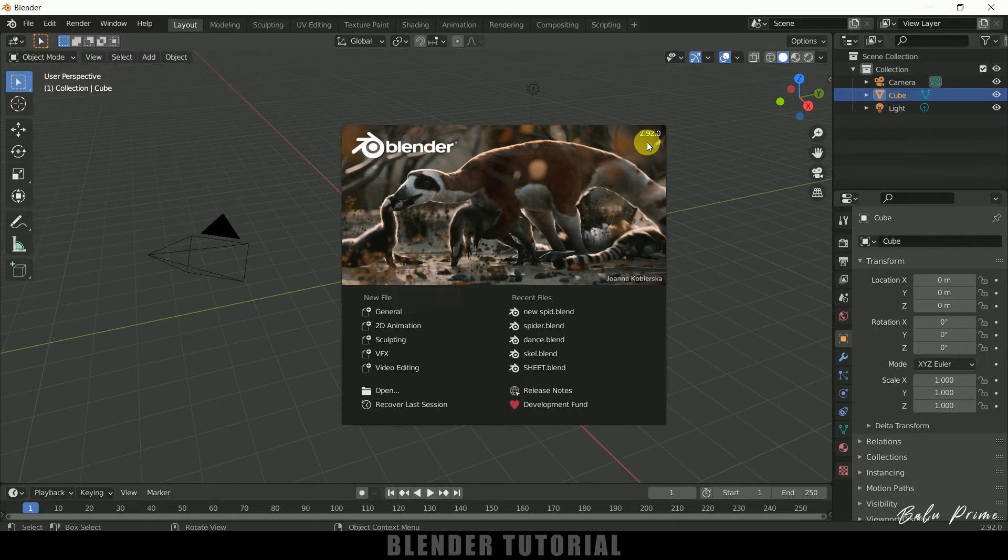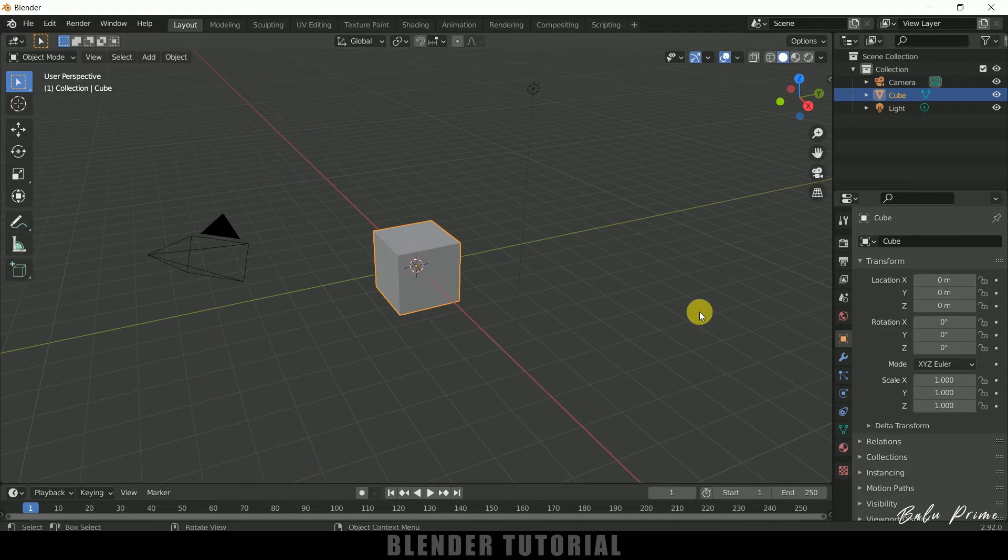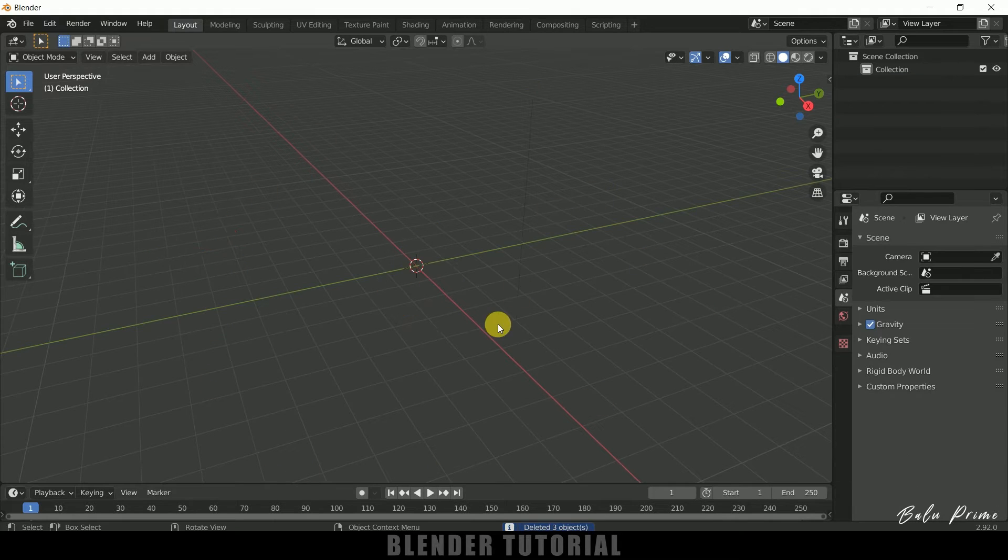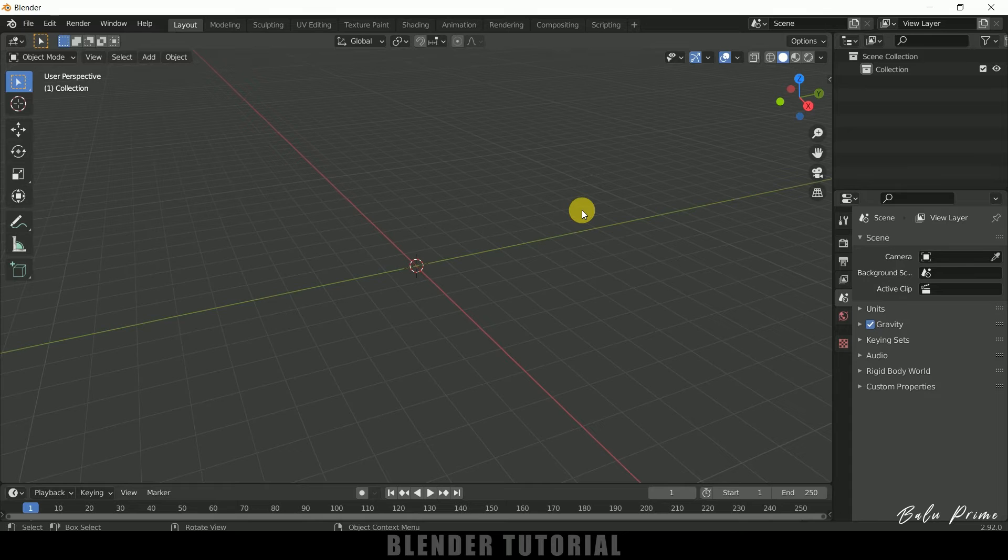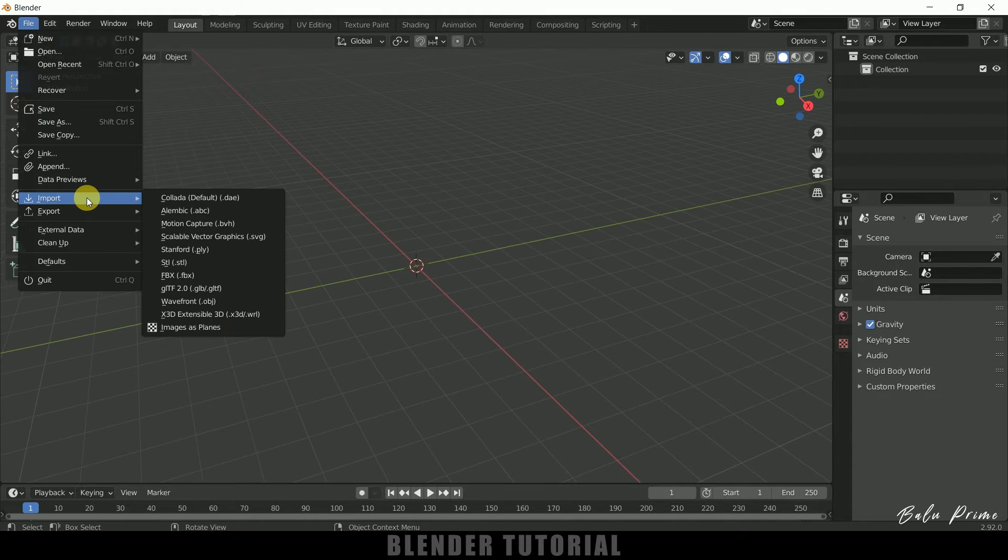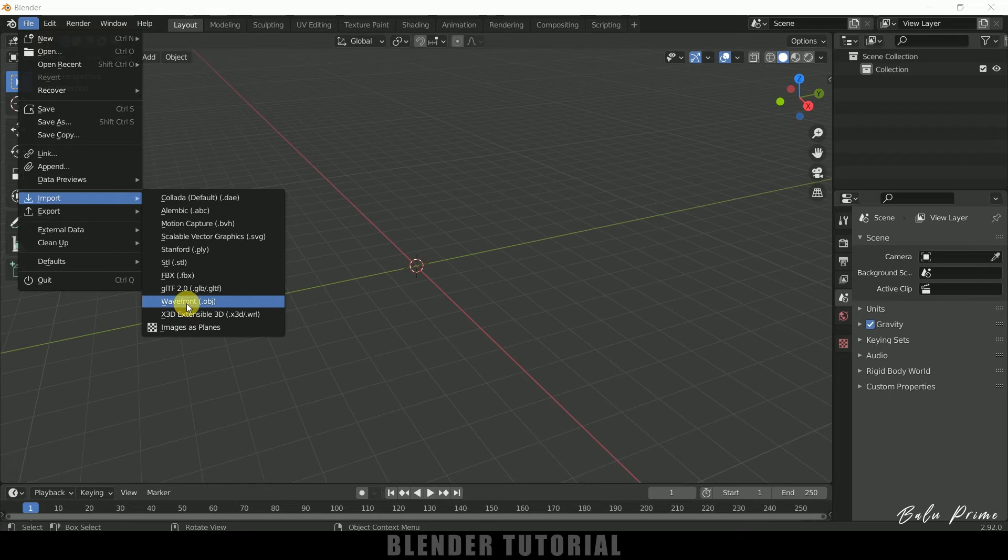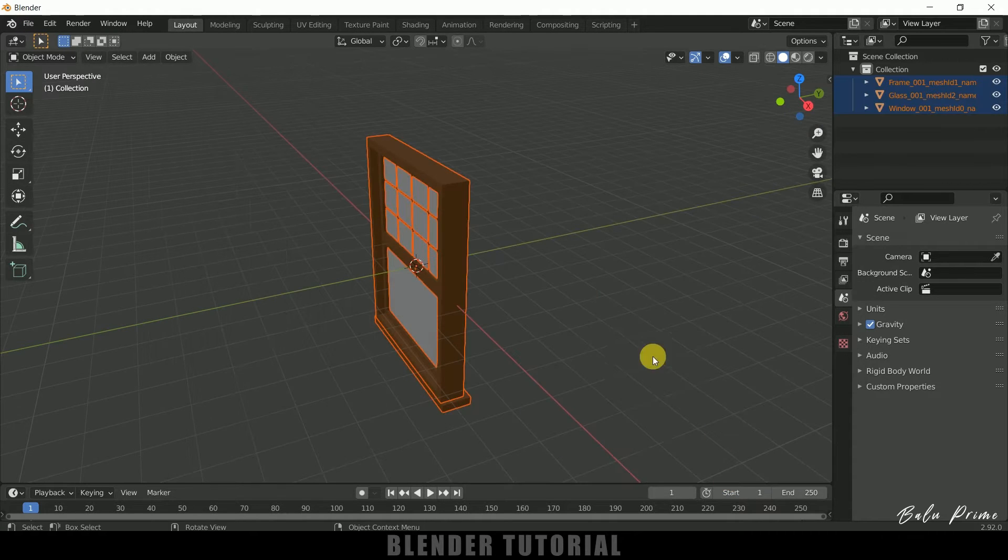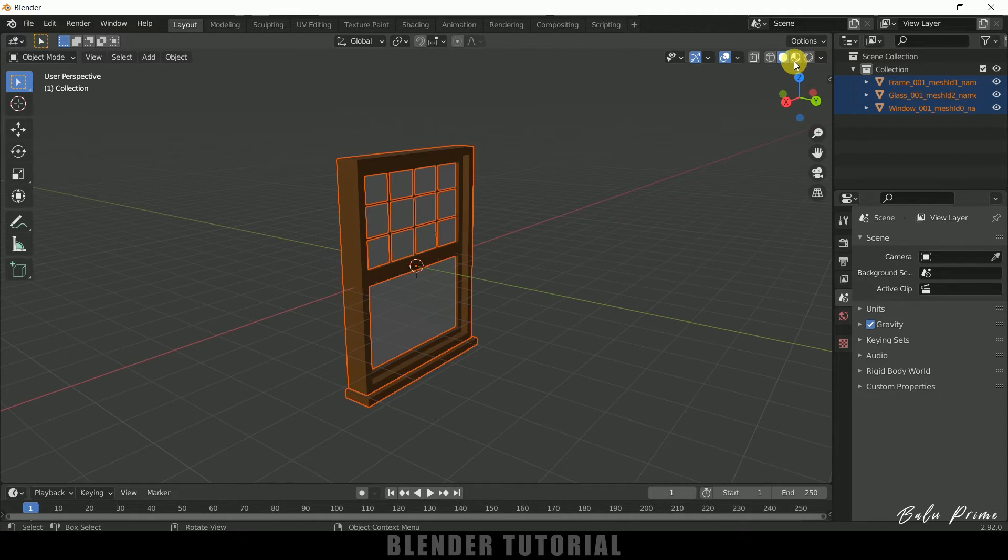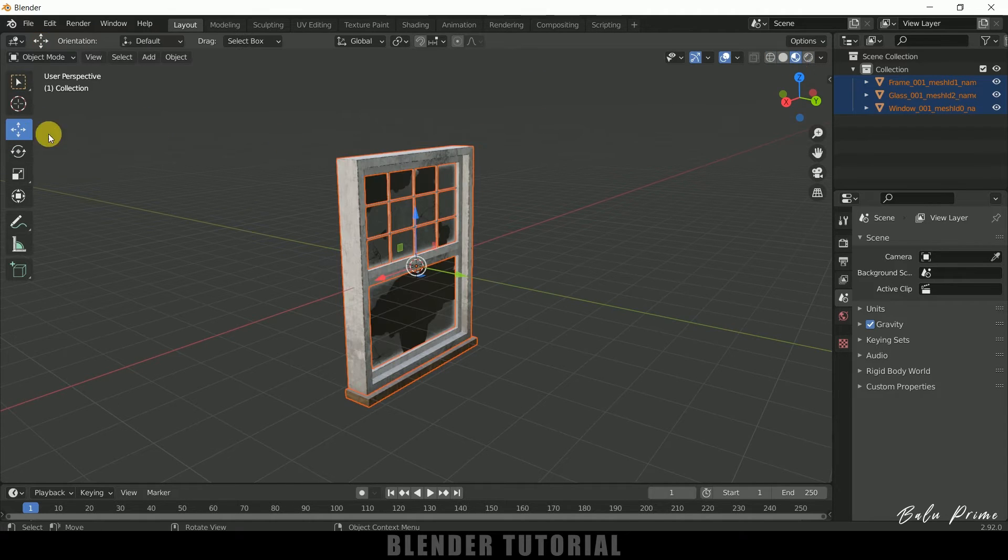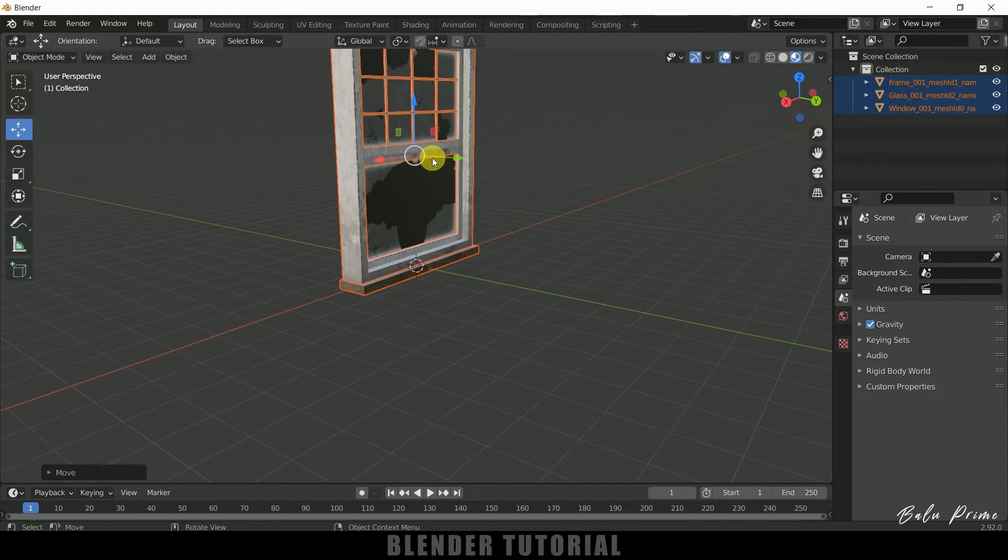So here you can see I am using Blender 2.92. Now let's select everything in this defaults by pressing A on the keyboard and delete. So here I will be using a 3D model which I have downloaded from Sketchfab. It is a window 3D model. So download link in the description if you want to use the same. So let me import that one first. So go to this file import it is an object file so select this wavefront obj. So here you can see we got that file here and import obj. Let me move it here and let me place it just above to this grid.